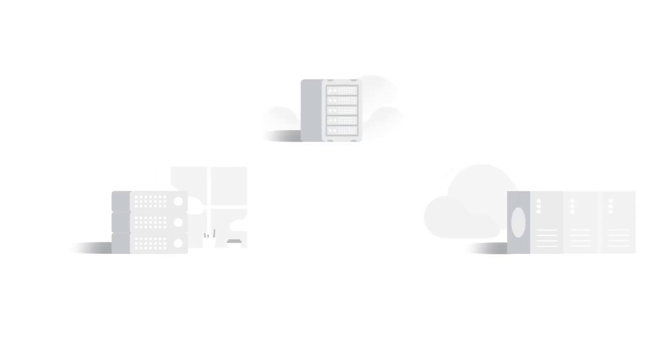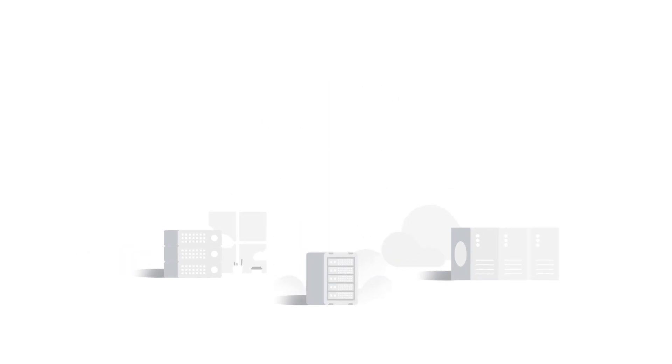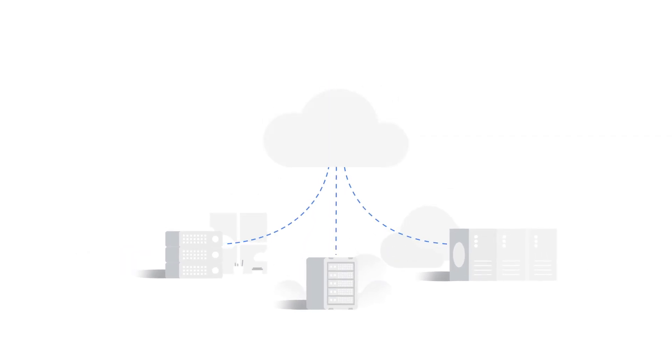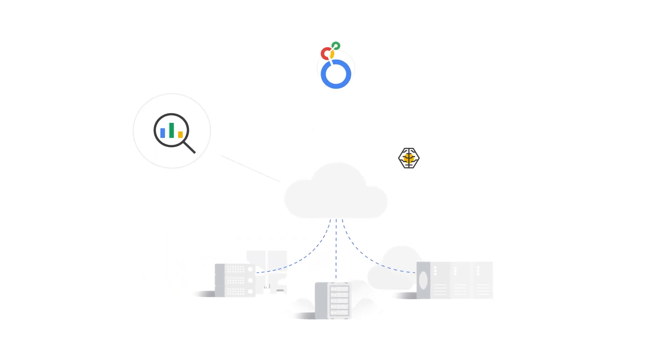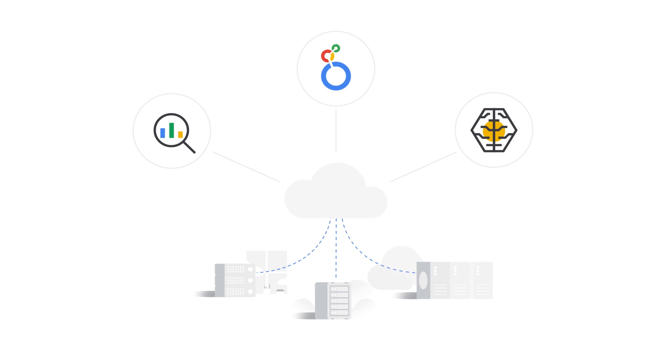Some things are just better together. No matter where you host SAP, combining your data with the power of Google Cloud means you can unlock insight faster, flexibly scale resources to meet shifting demand on the fly, and leverage advanced analytics and machine learning to make smarter decisions.